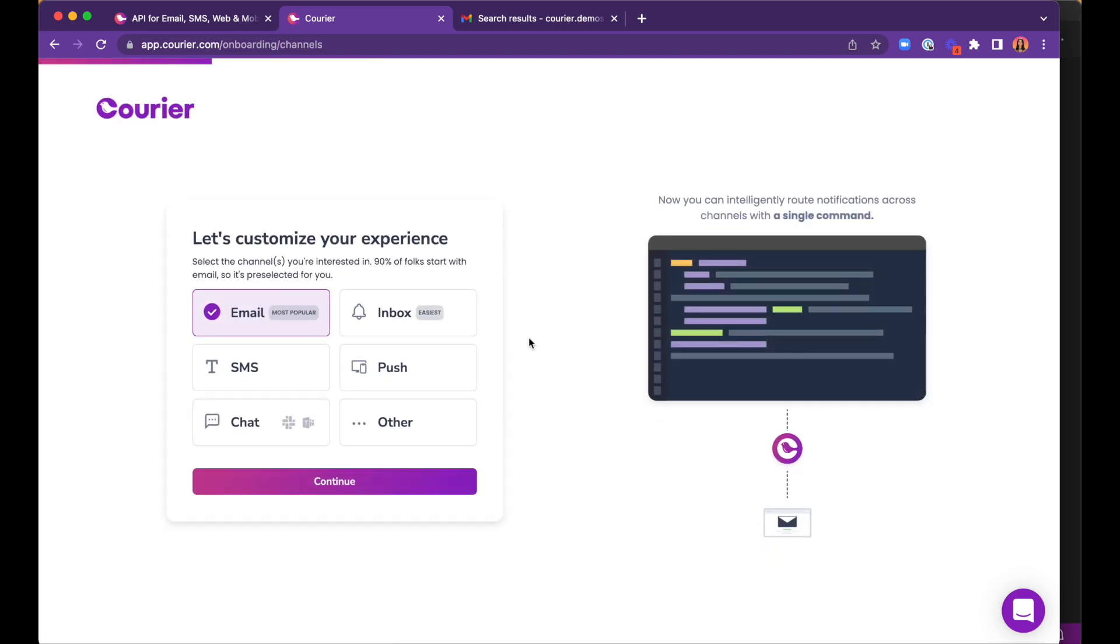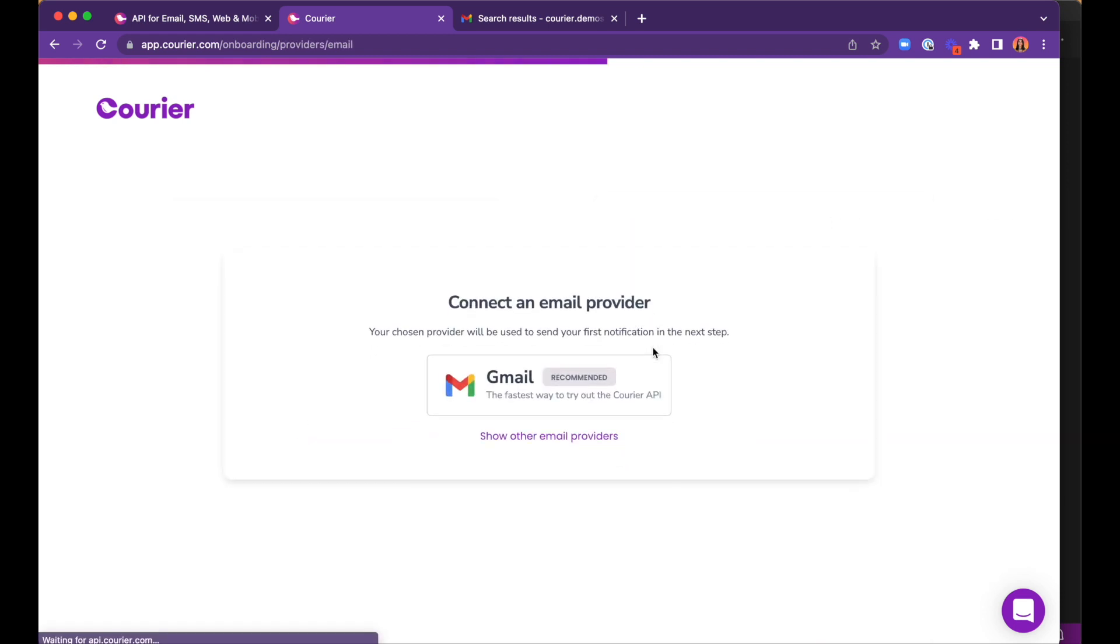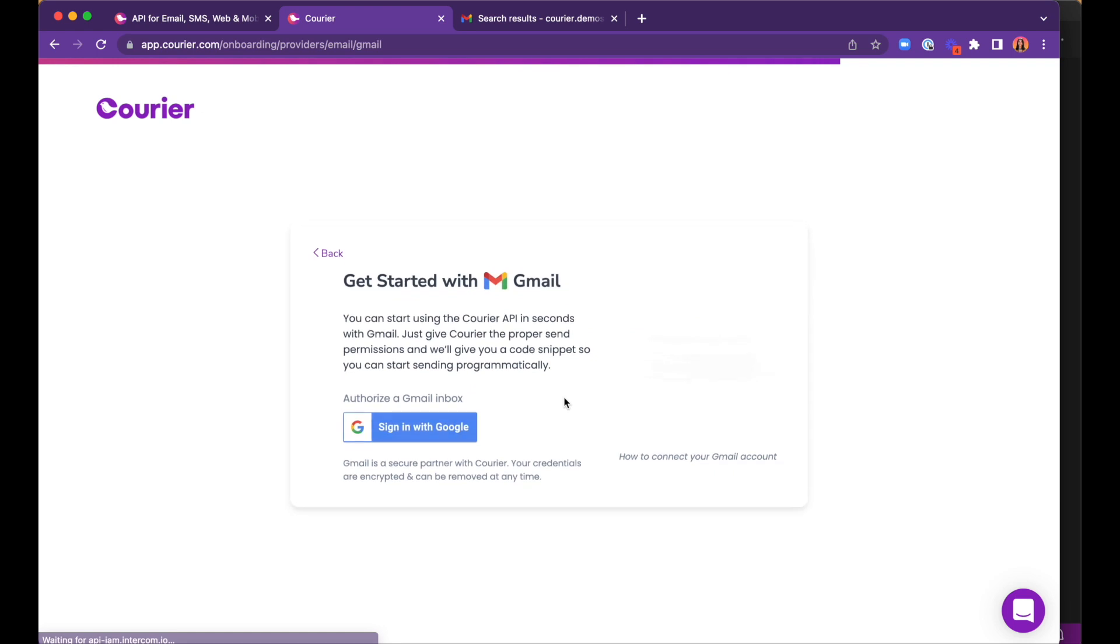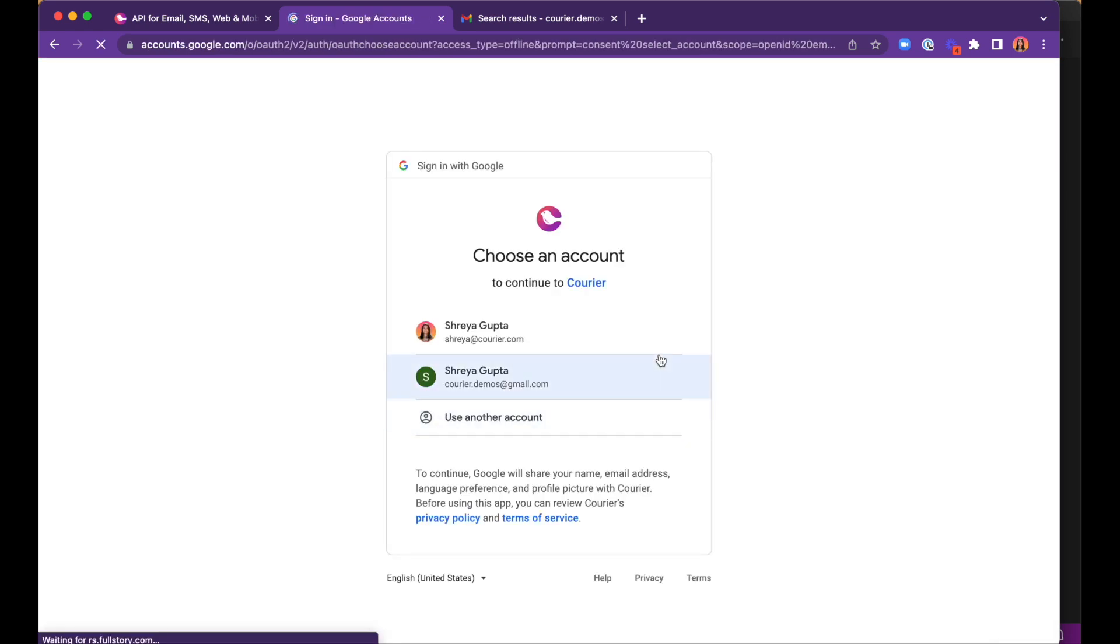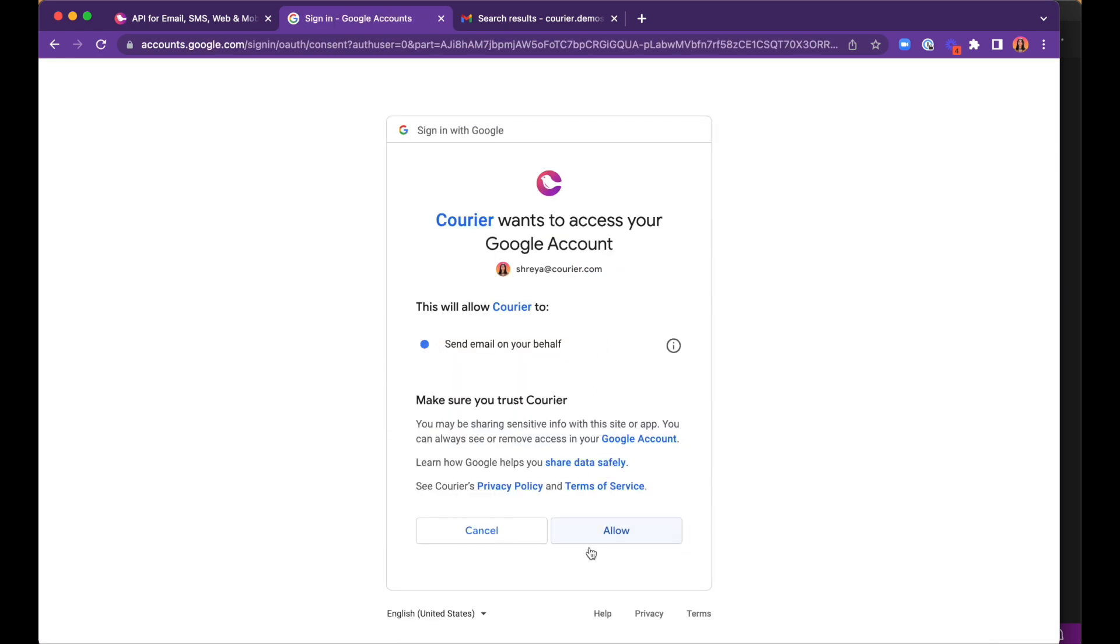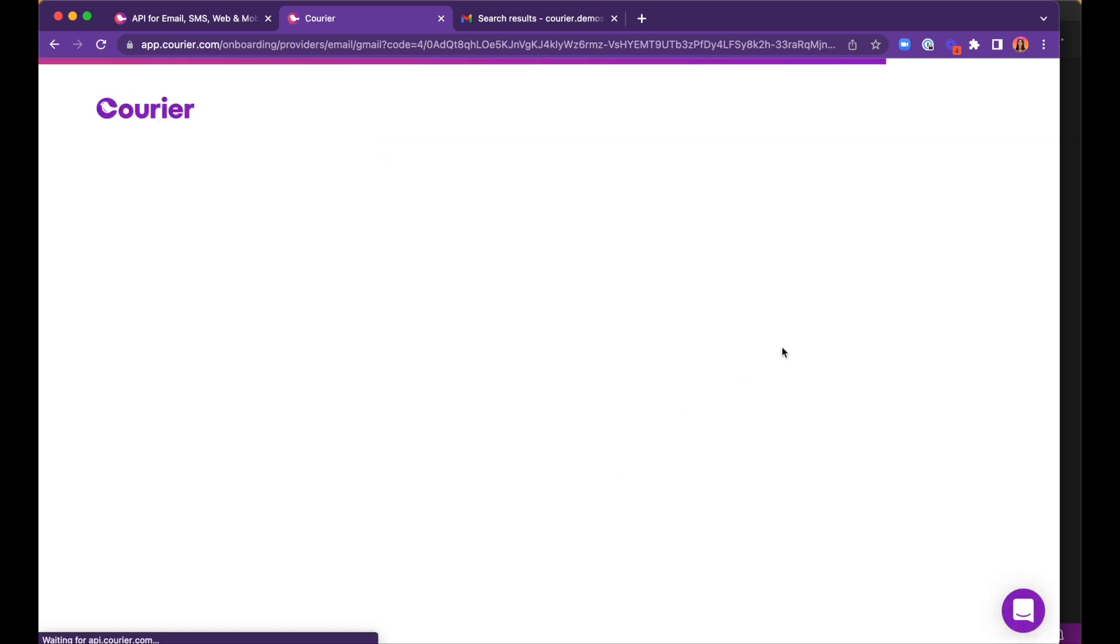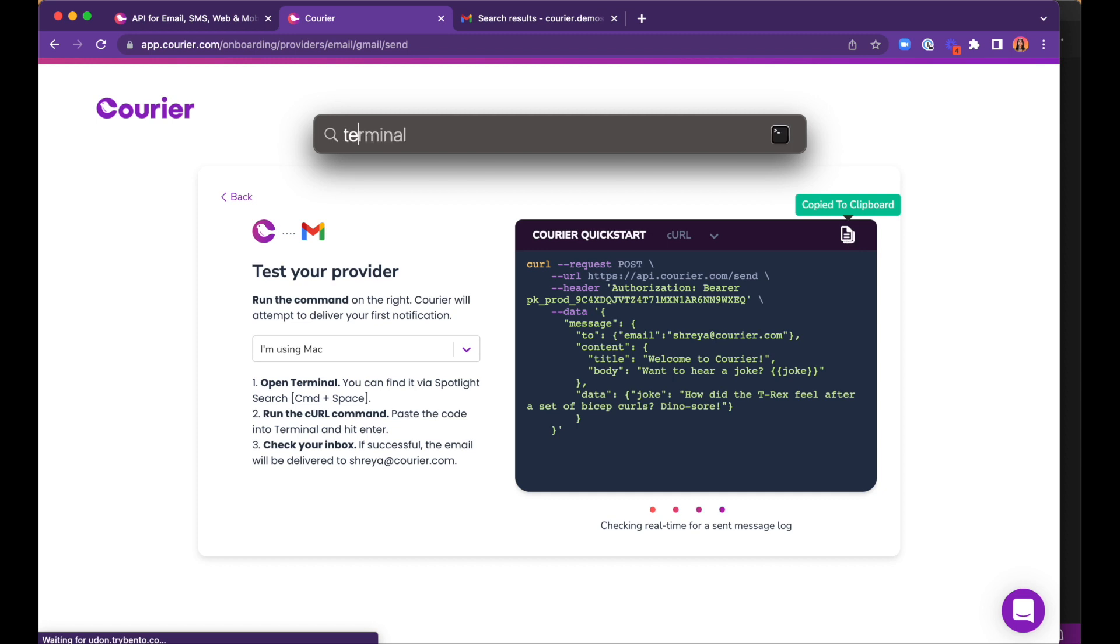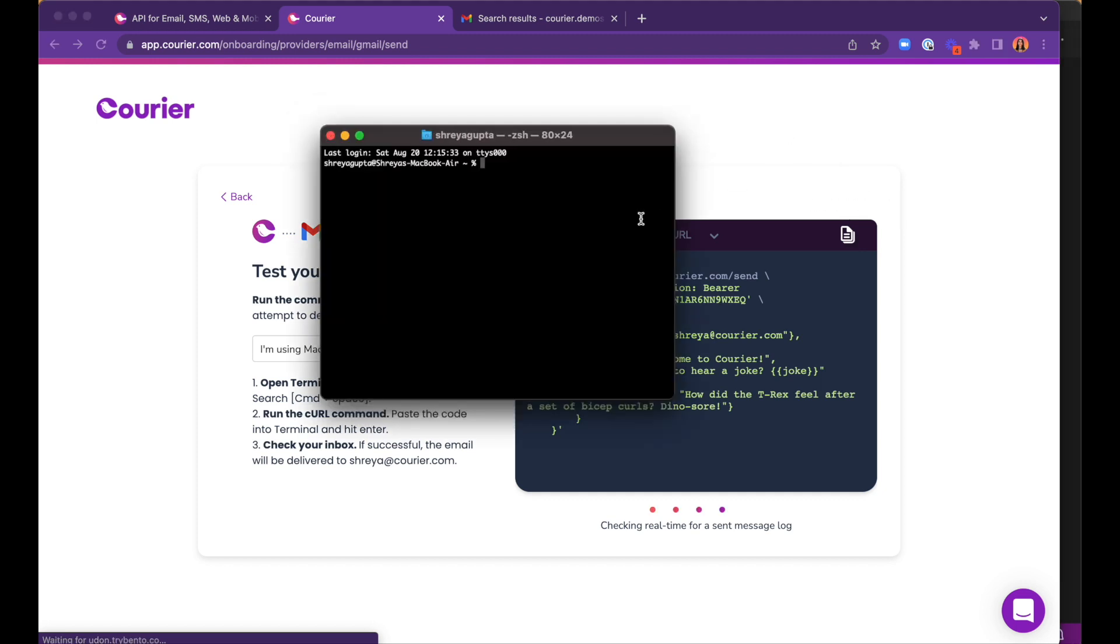For the onboarding process, we will select the email channel and let Courier know that we prefer building with Node.js. We'll start with the Gmail API since it only takes seconds to set up and our spies don't have time to waste. All we need for a successful authorization is to log in via Gmail. Now the API is ready to send our first message.